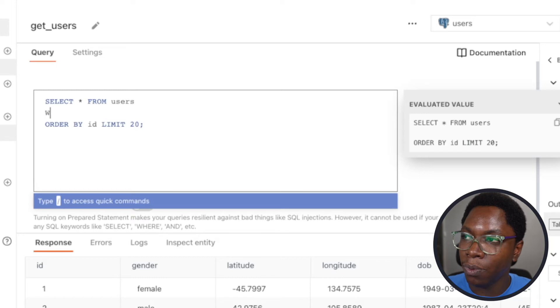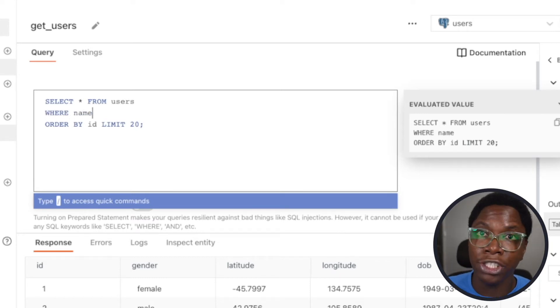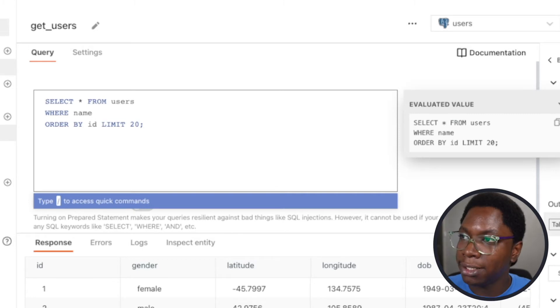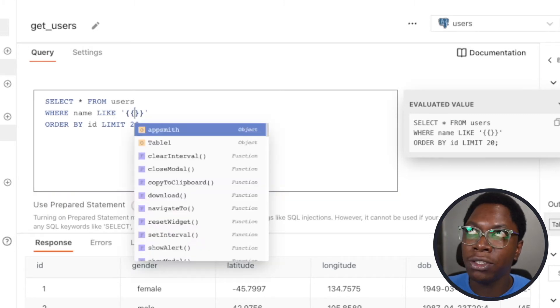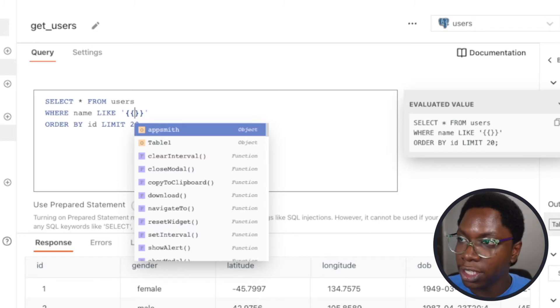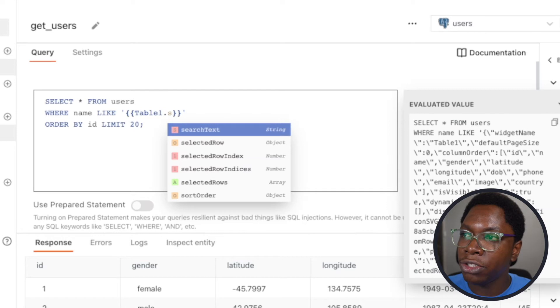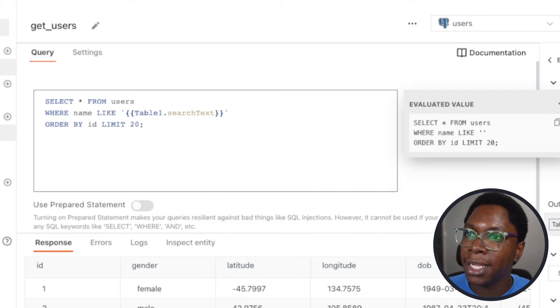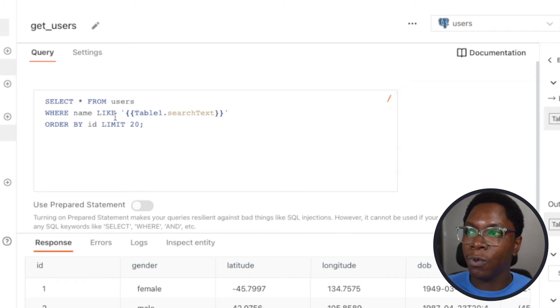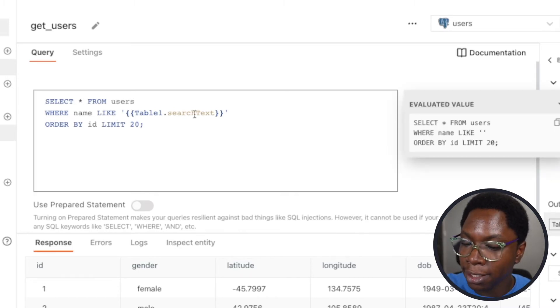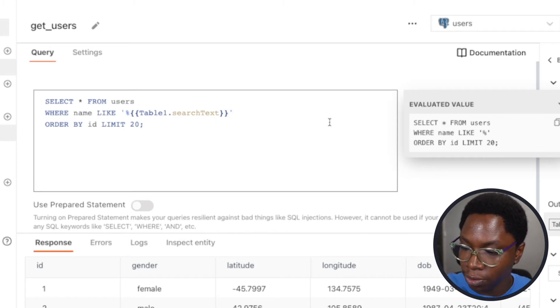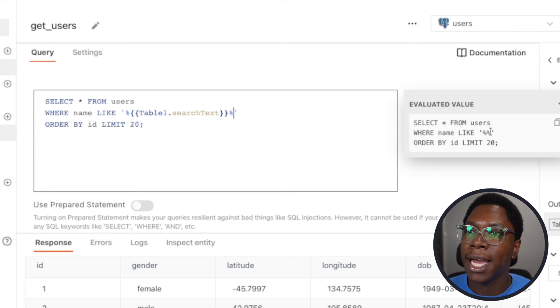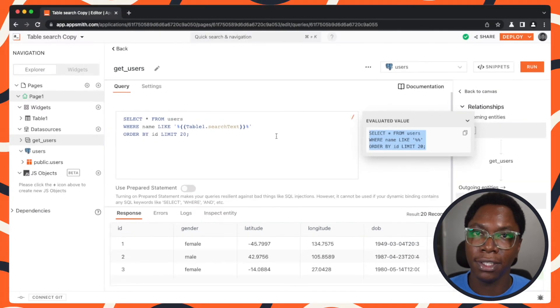So this is going to be WHERE name, because we want the table to be searchable by the name column, is LIKE, and then the data we want to actually pass into the search query. This is going to come in from table1.searchText, and right now it is empty. We also want to add some safeguards to make sure that the text can either start with the search term or can also end with the search term, and there we go, we have all of this configured.